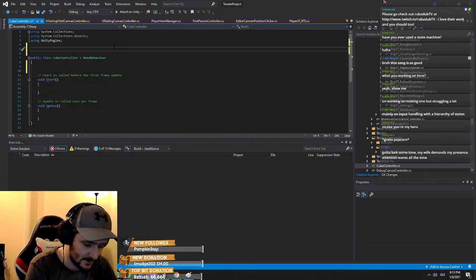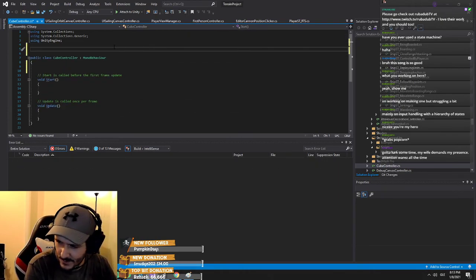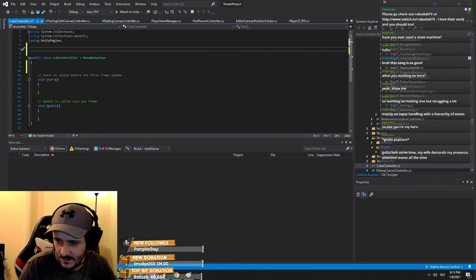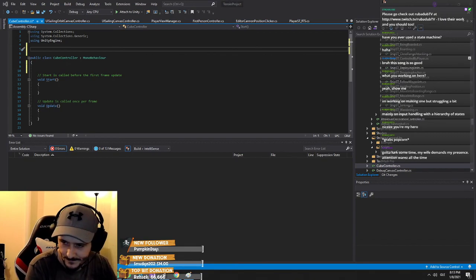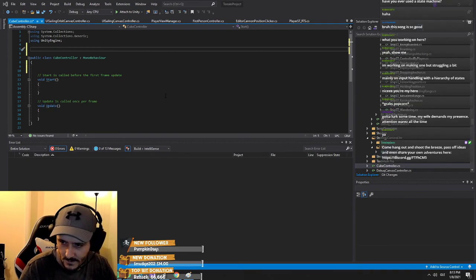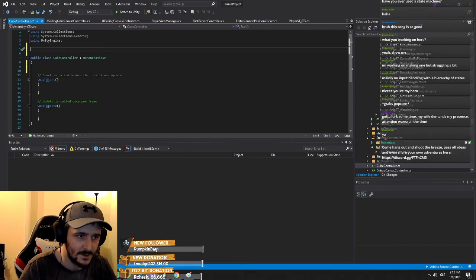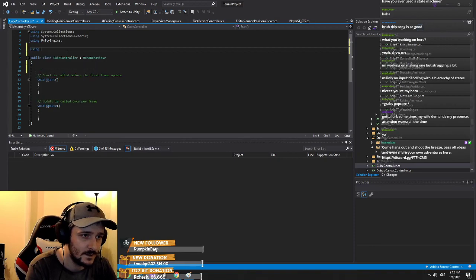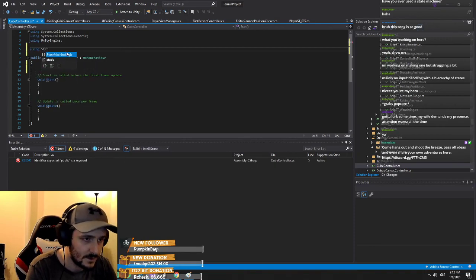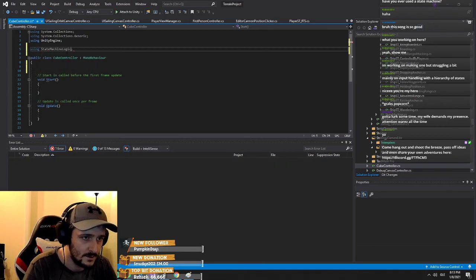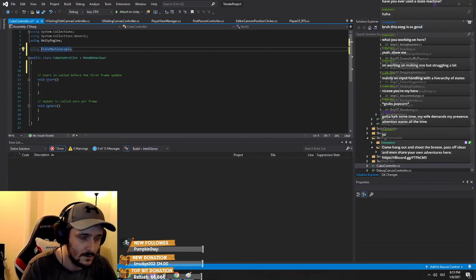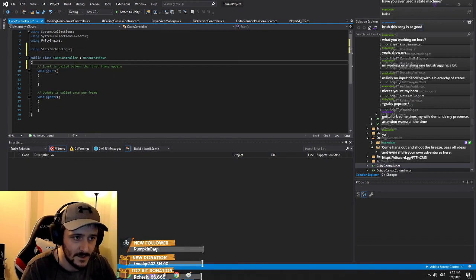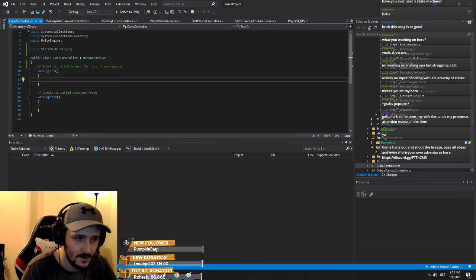I have this stuff here. Do I have you on Discord? Could you send me a message on Discord? You do — send me a message on Discord and I'll send you some classes using state machine logic. It's the namespace where I have all my state stuff.